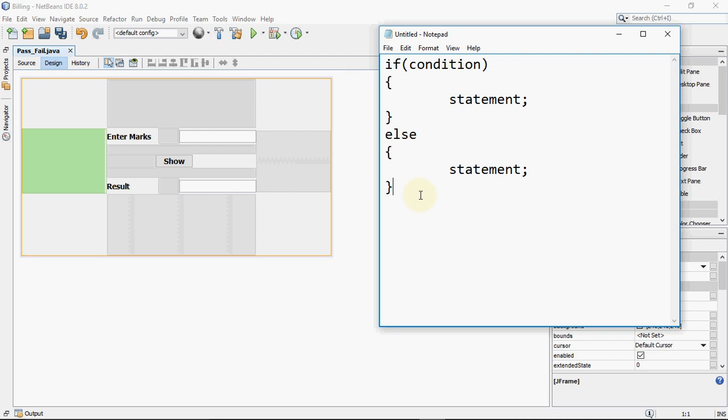But now we have a situation where we have only two options. Either the condition would be true or the condition would be false. We don't have many options out here. So we have to choose one of the two blocks of statements to be executed.